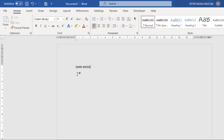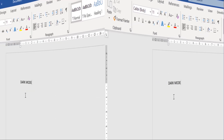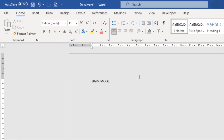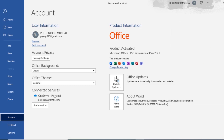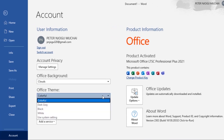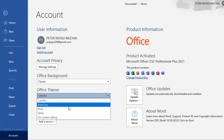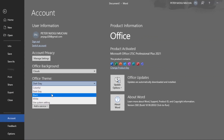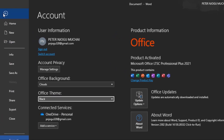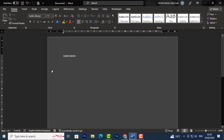Here's a Microsoft Word tip for you. You can turn dark mode on in Microsoft Word. All you have to do is go to File, then Account, and from here you can see the Office Theme is set to Colorful. You can choose Dark Gray or you can choose Black. I'll leave it on Black, go back, and there you have it.